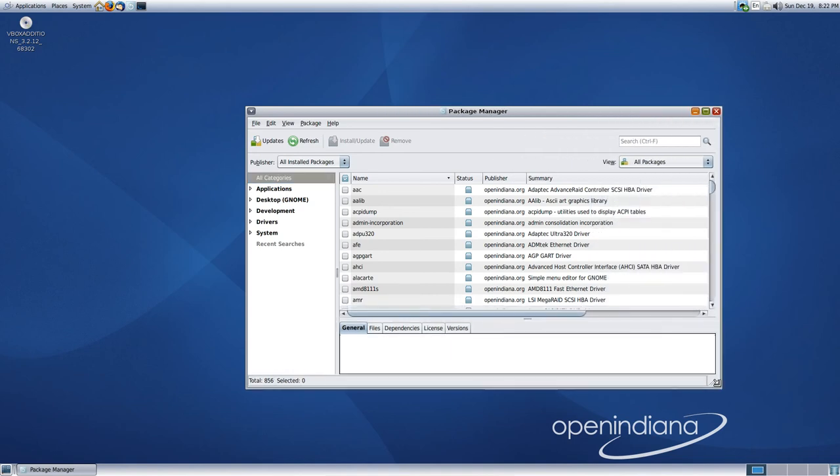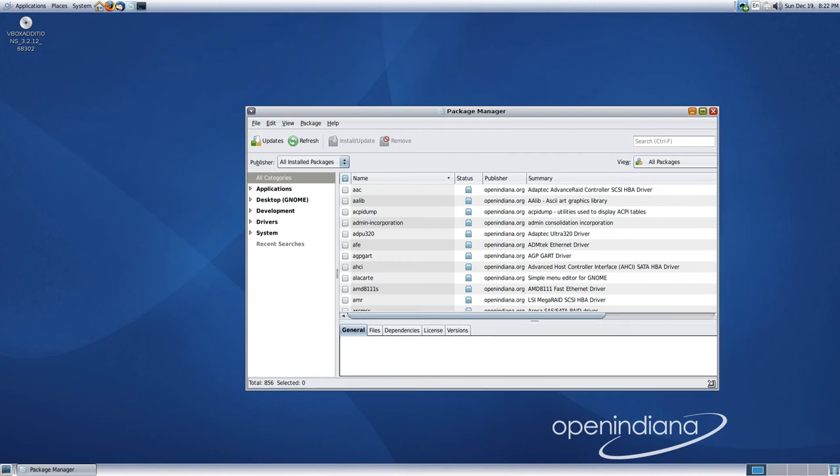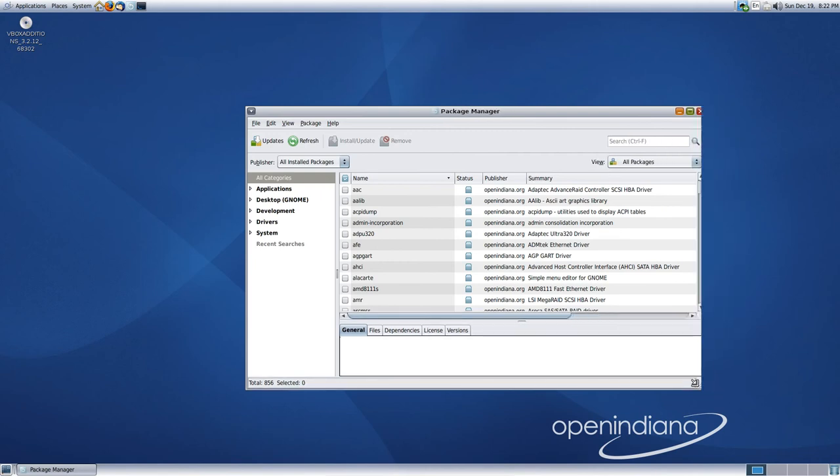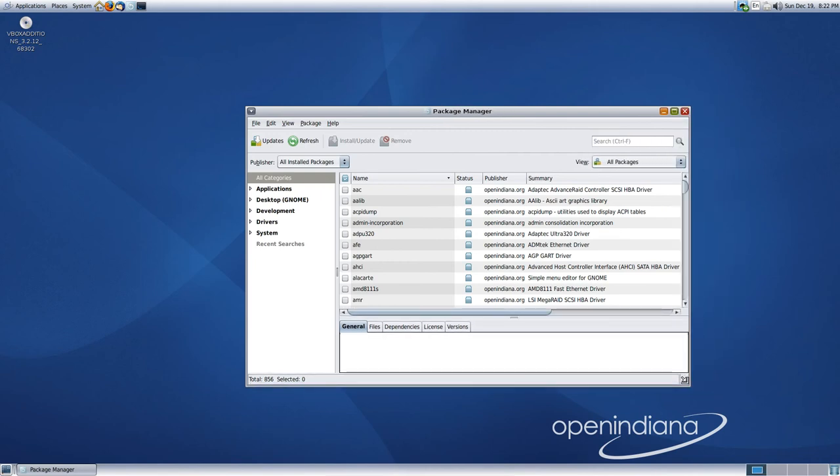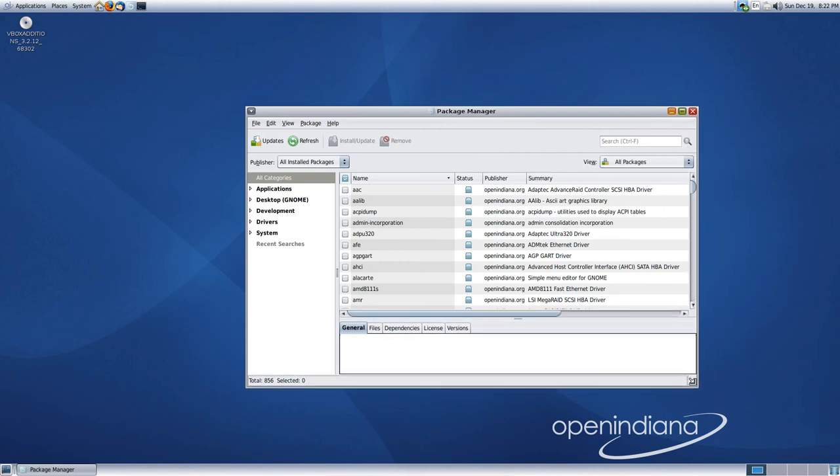In the interest of competition, everyone in the free and open source community seems to like BSD or GNU slash Linux, but it would be interesting to see another player in there.